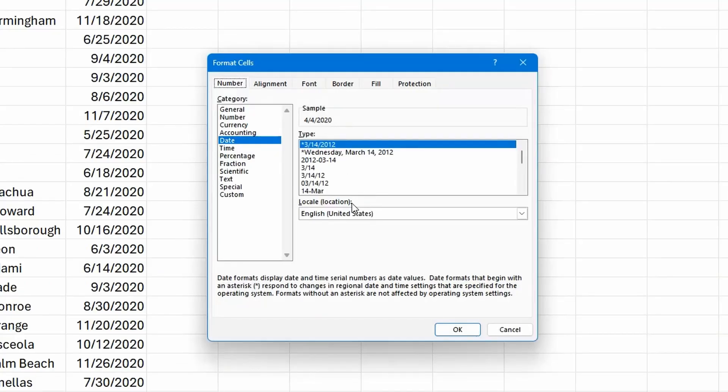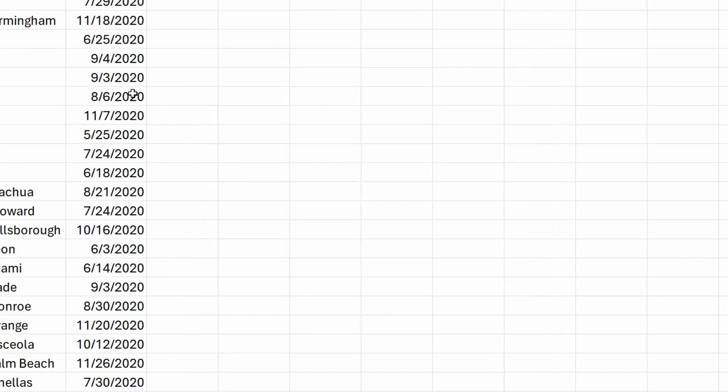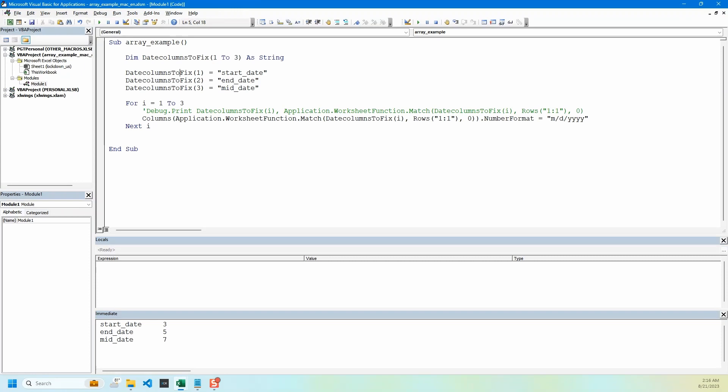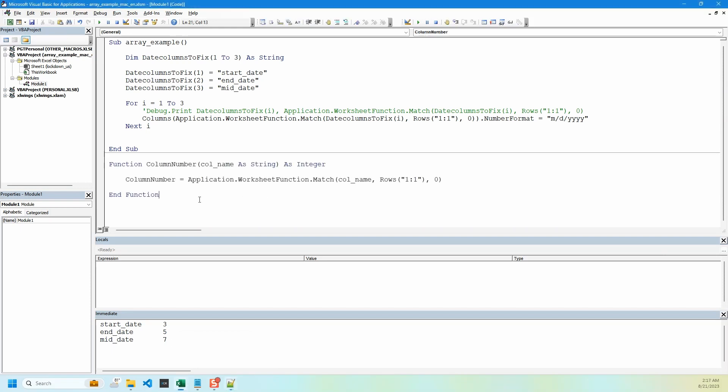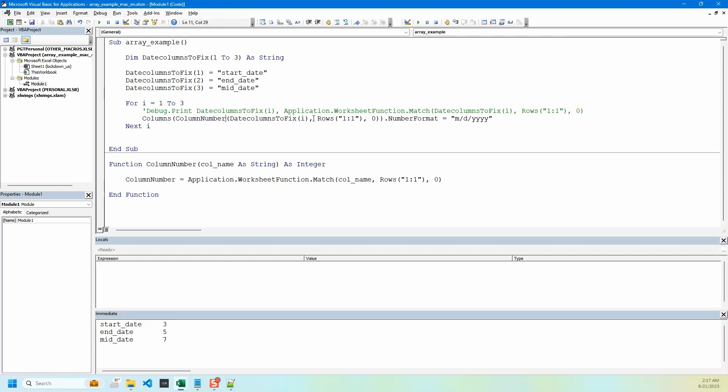One code improvement we can do is we can use a function to return the column number. So let's add this function and update our code. Basically this function is doing the same thing, taking in the column name and returning the column number as a numeric value. So we can replace all of this from here till here with this simple function. One bracket is missing, let me add it.